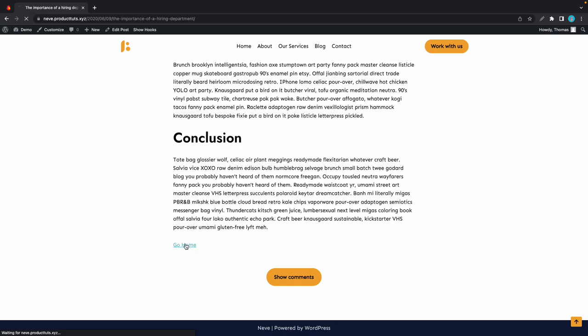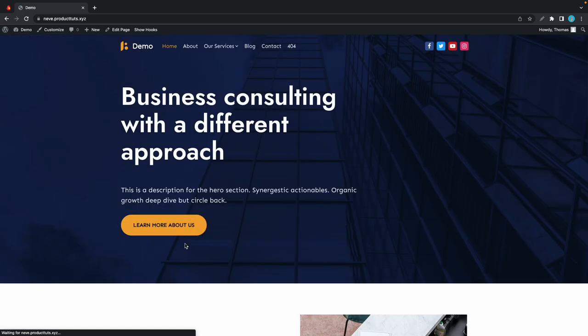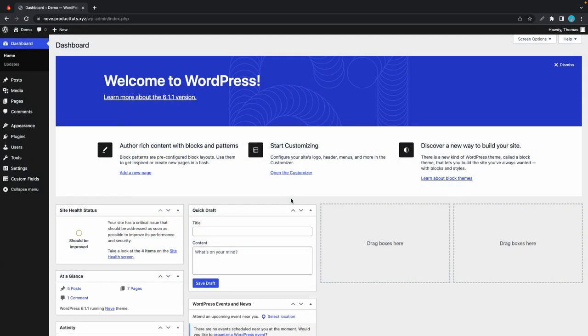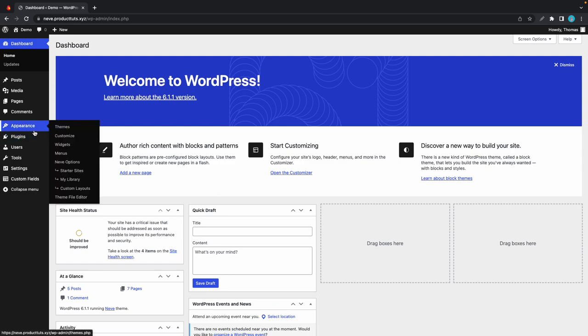If we scroll all the way down, we have our go home link. Now we can take a look at another example using custom layouts. I'll hover over Appearance on the left-hand side and click on custom layouts.